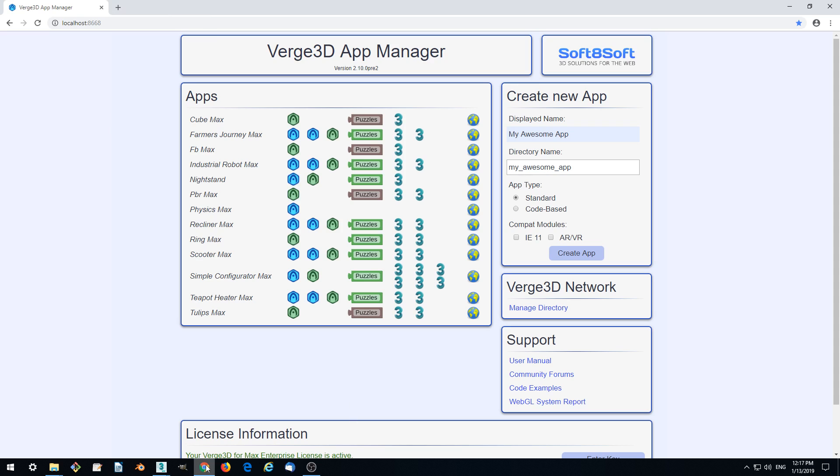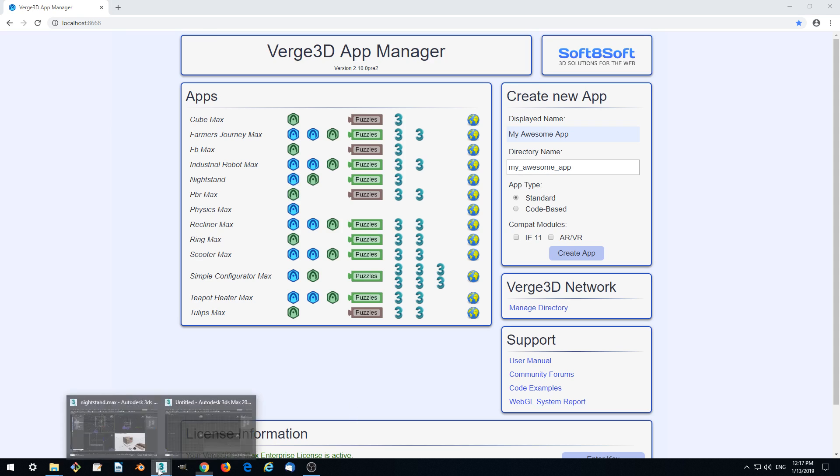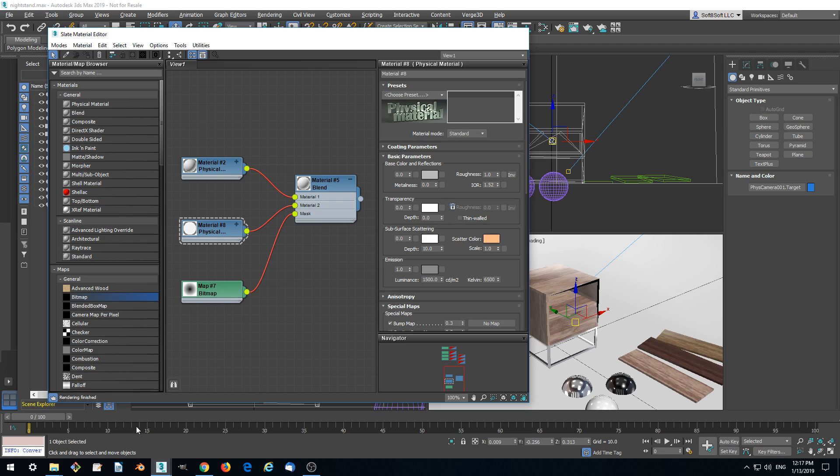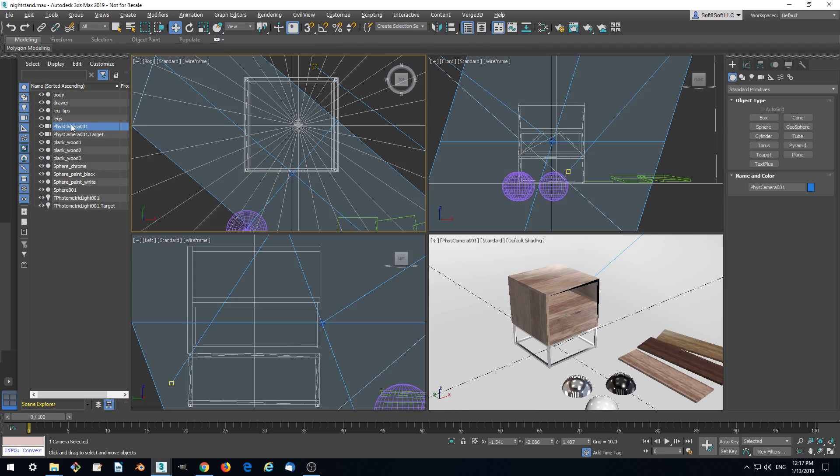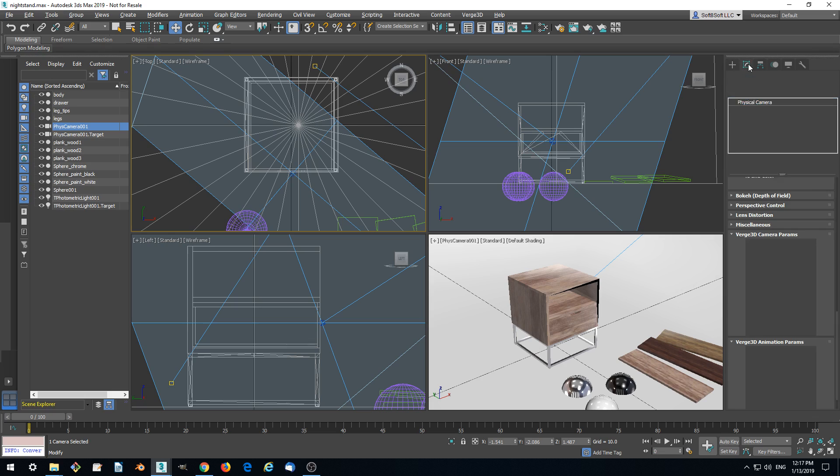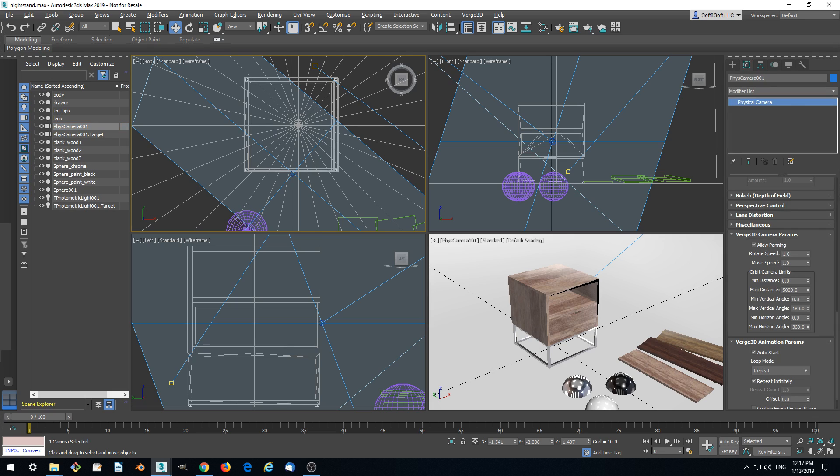And let's set up the limits. Let's select the camera. Go to the Modify tab and check the panel which is called Verge3D Camera Params.